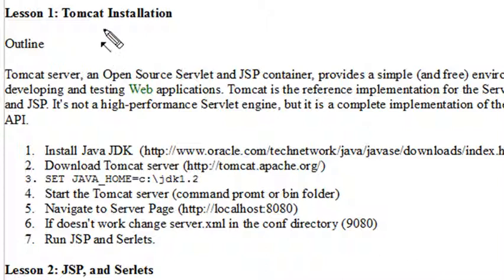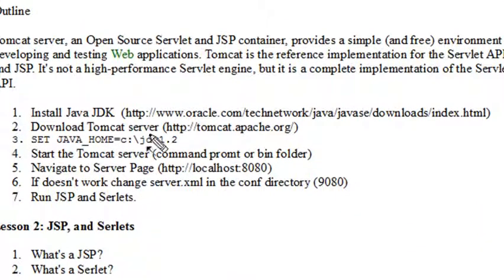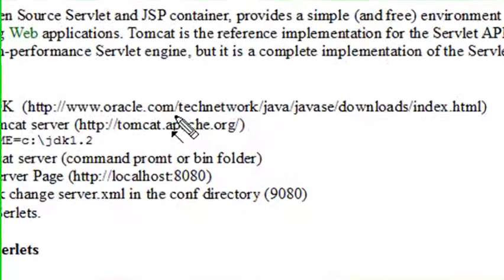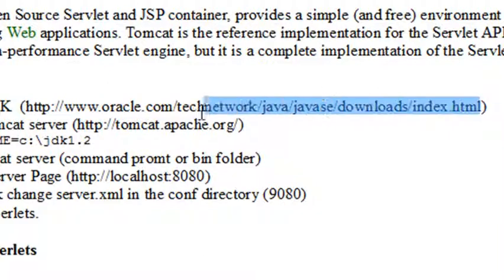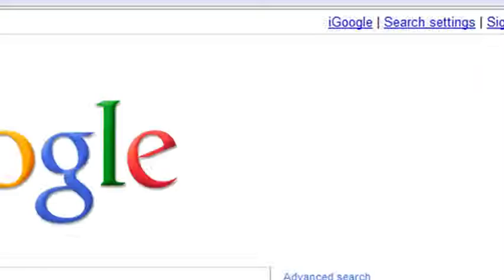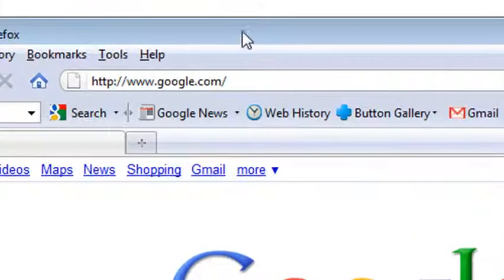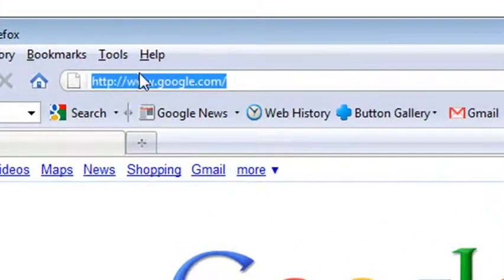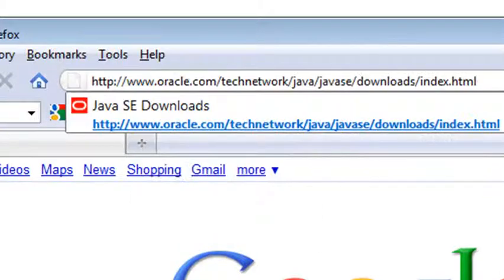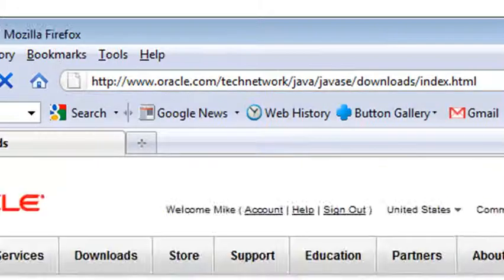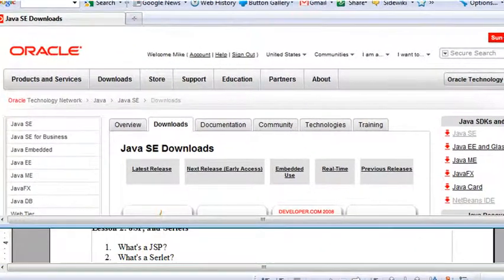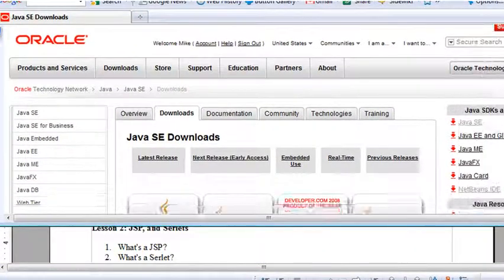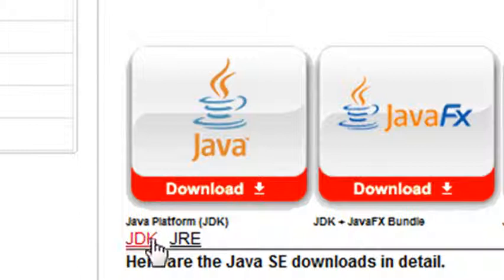Before we get the Tomcat server running, we have to first download the JDK. In order to download the JDK, I want you to go to this address: www.oracle.com. I'm going to copy that into my bar and run that for you so you can see where we're going. Go ahead and open up Firefox or Internet Explorer or whatever your favorite browser is and paste that into your URL. I'm going to go down to Downloads and hit the JDK.